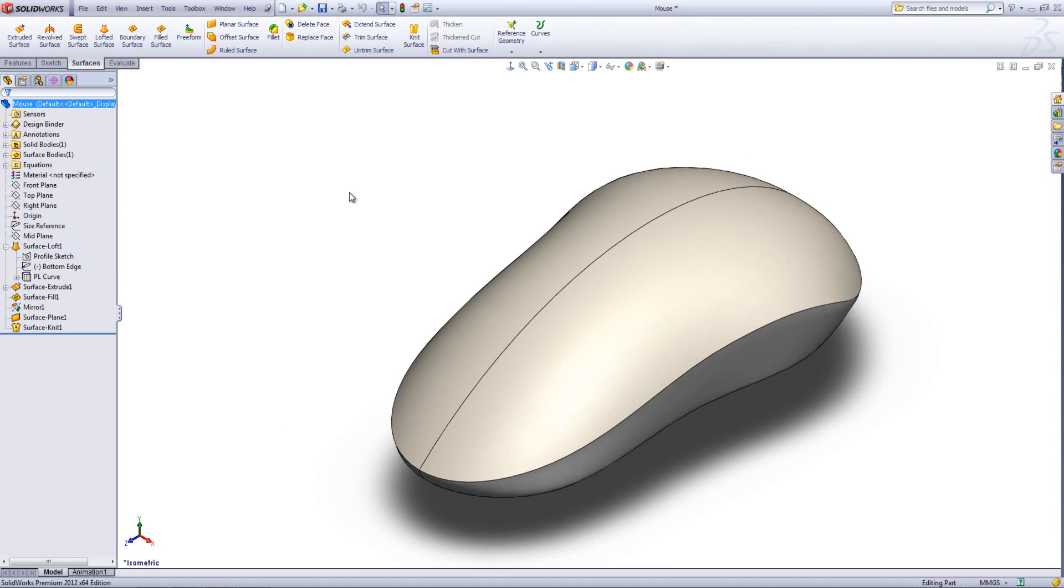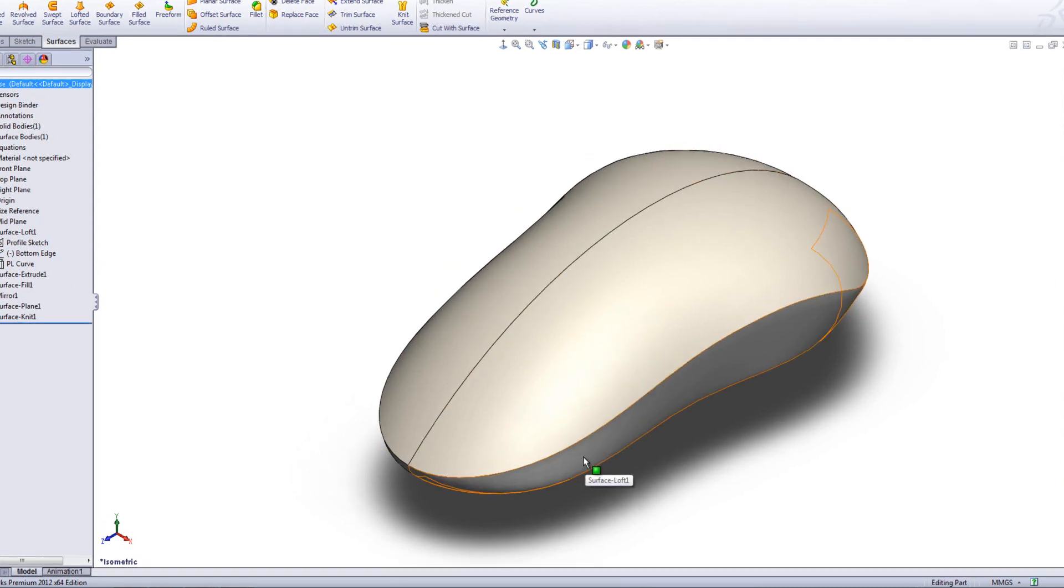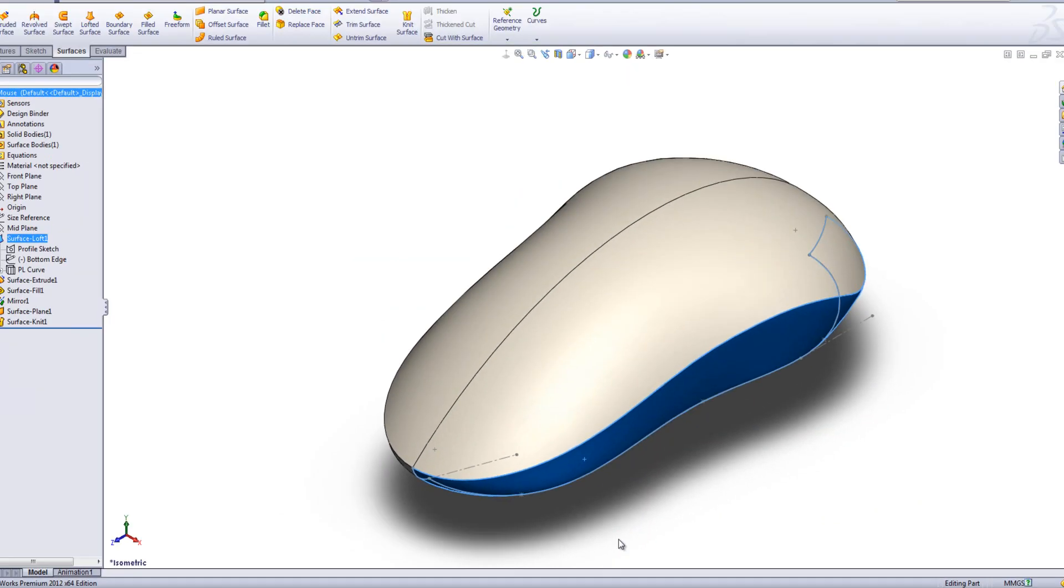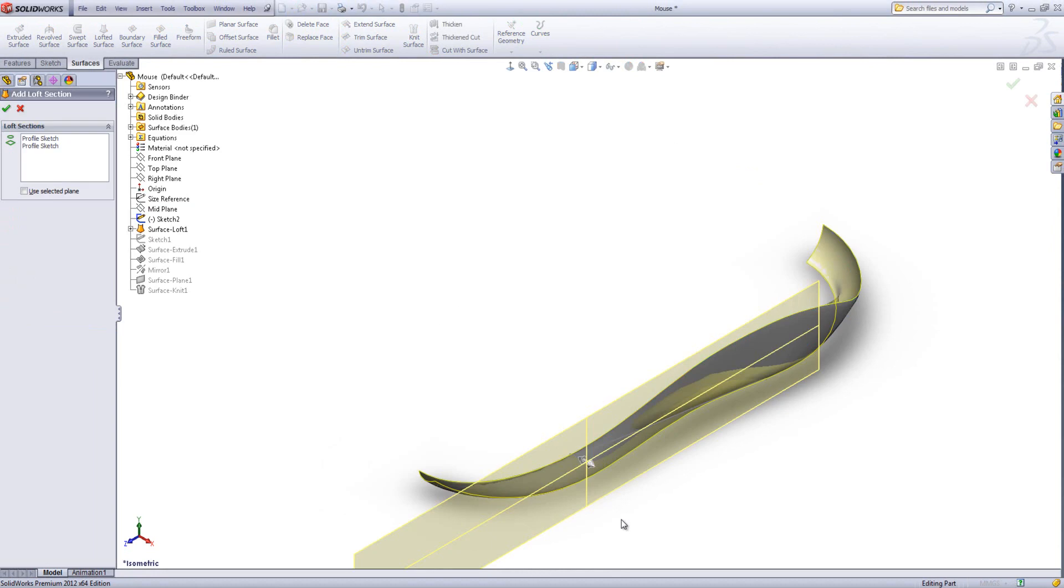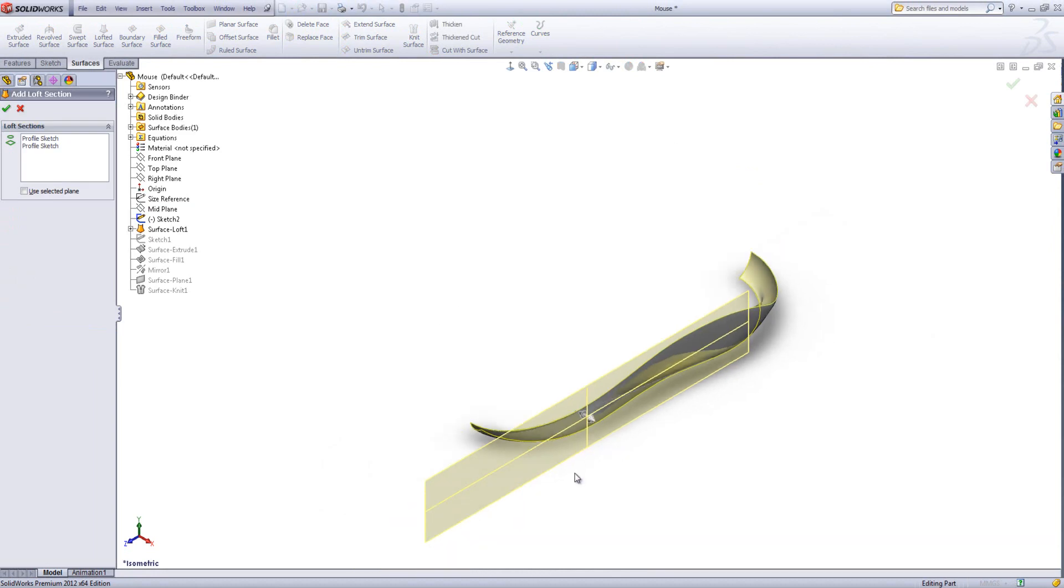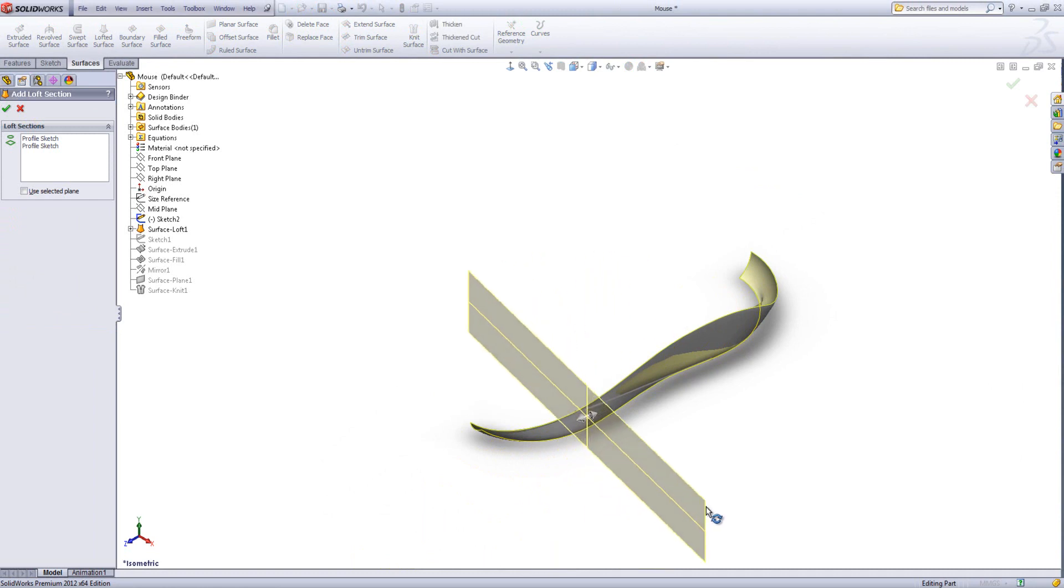So to add these intermediate profiles what we do is we right click on the loft and within the right click menu you'll see Add Loft Section. If we click on that it will bring up a plane. Now you are free to position this plane exactly where you want the intermediate profile.